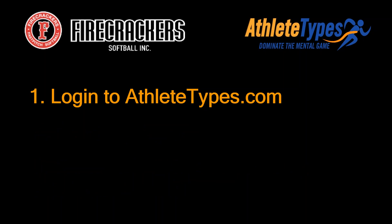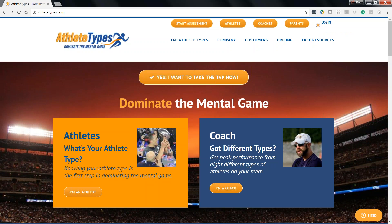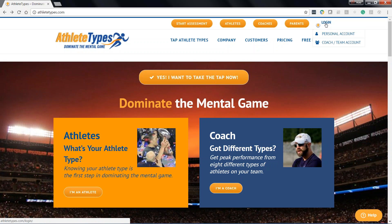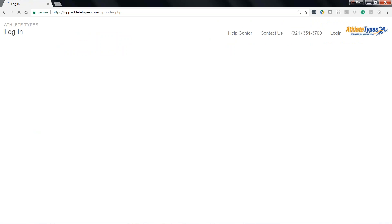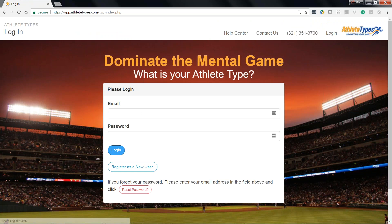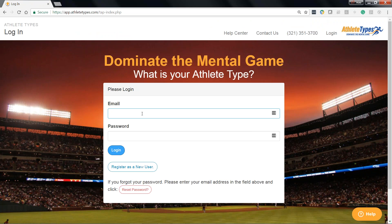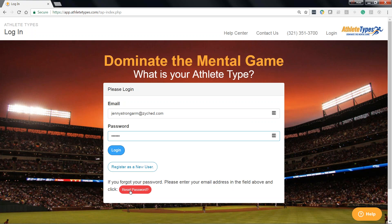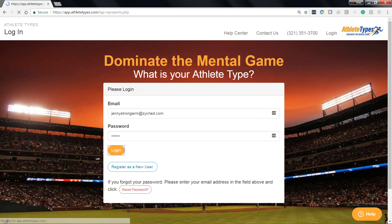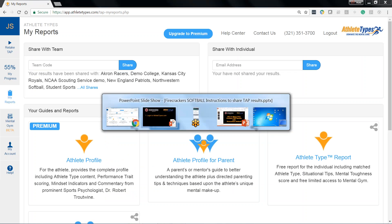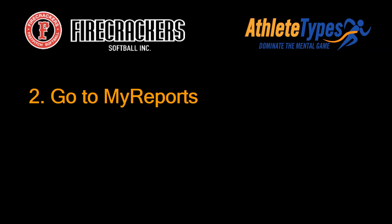First, let's figure out how to log into AthleteTypes.com. Very simple. Go to AthleteTypes.com and in the upper right-hand corner, click the login button and make sure you select personal account. Once you get to the login page, use the email address you used when you took the TAP and created your account. Make sure you enter your password. If you forget your password, you can always reset it — we'll send you an email with a temporary password. I'm going to log in now to my account.